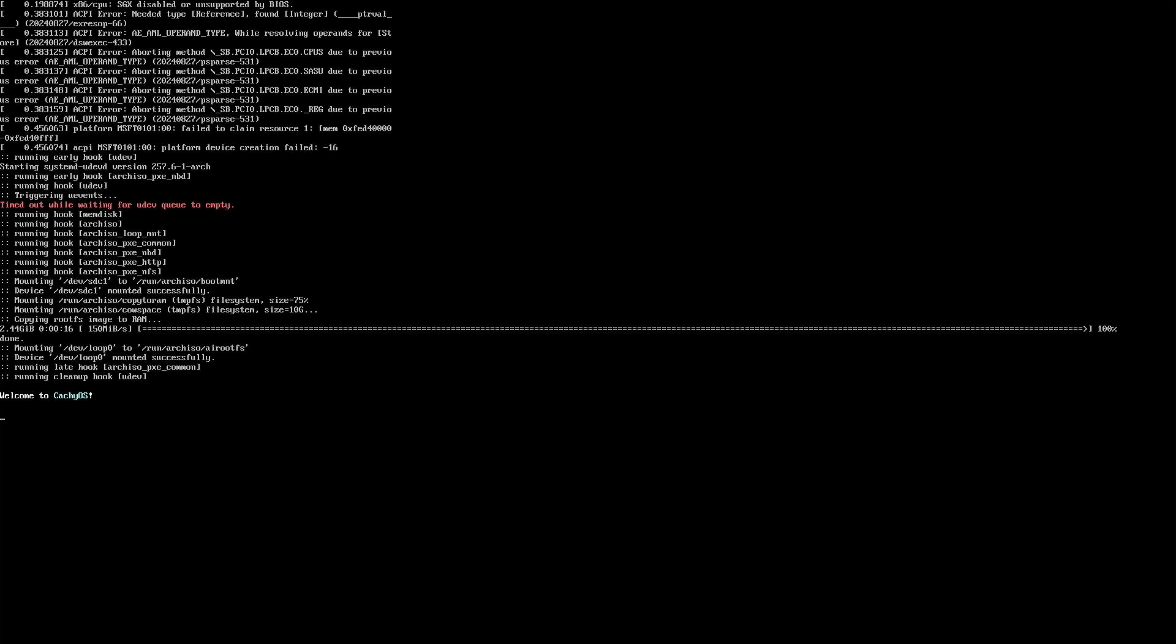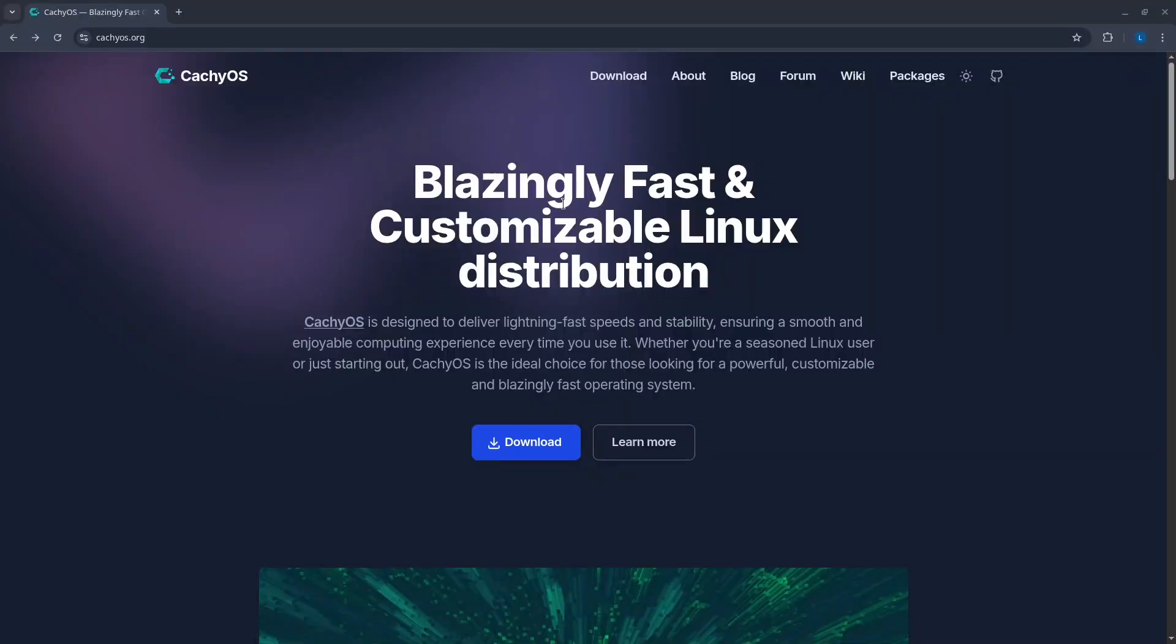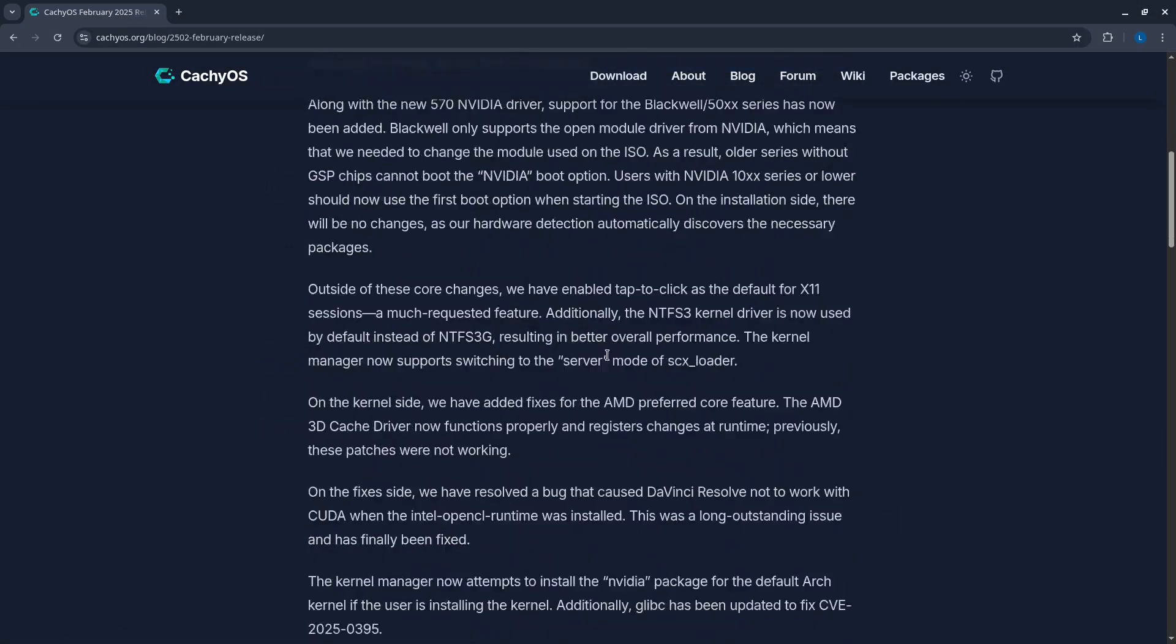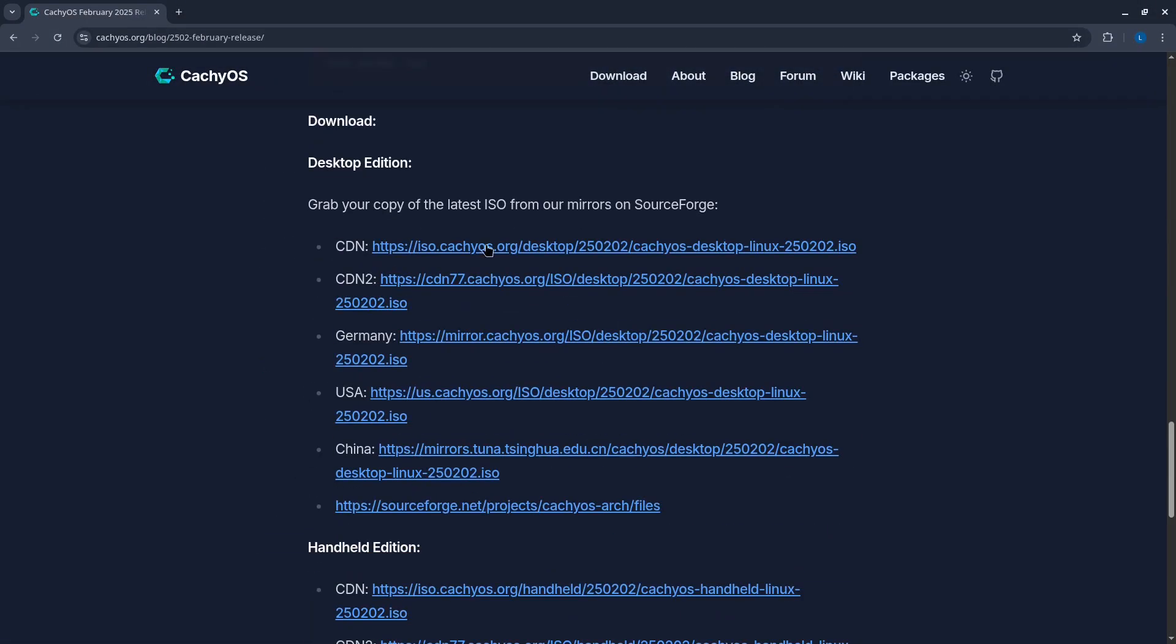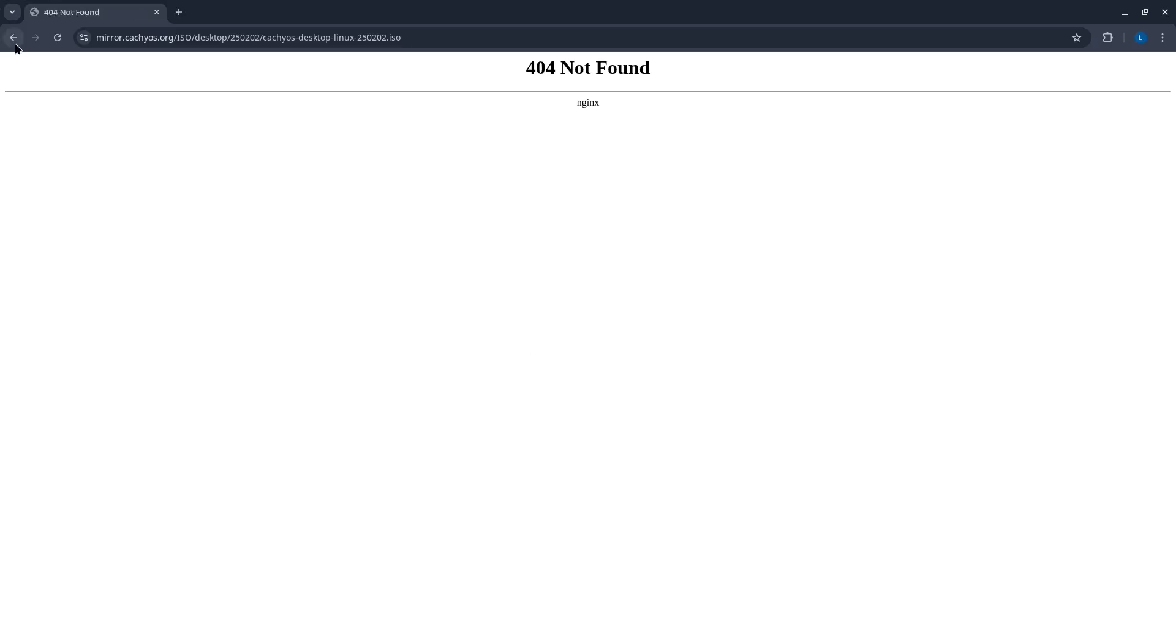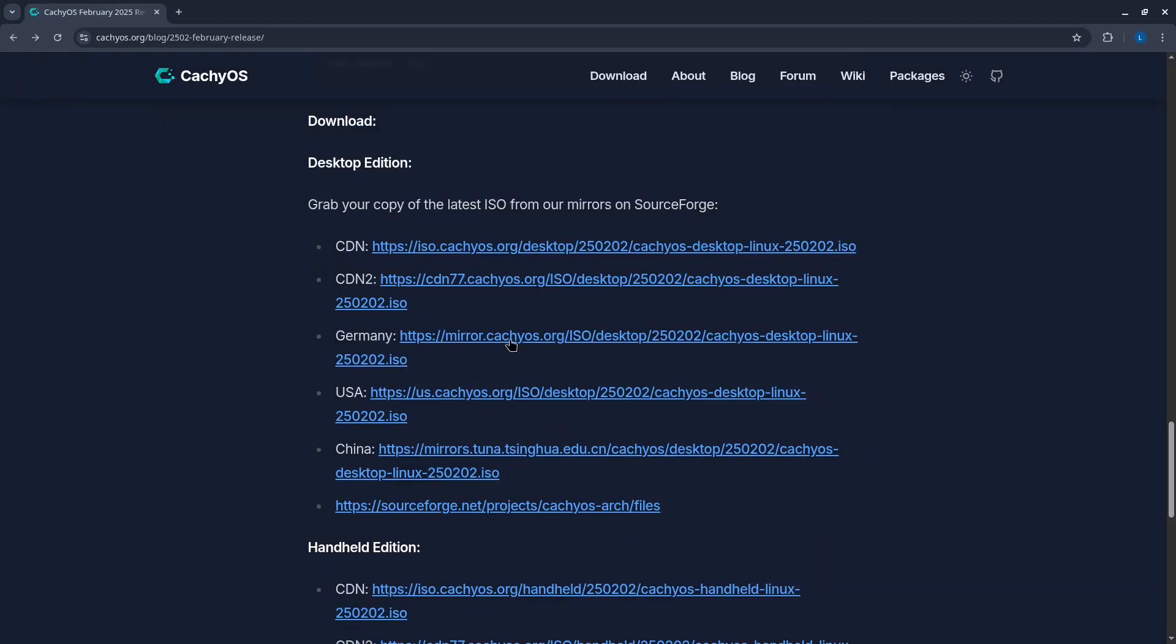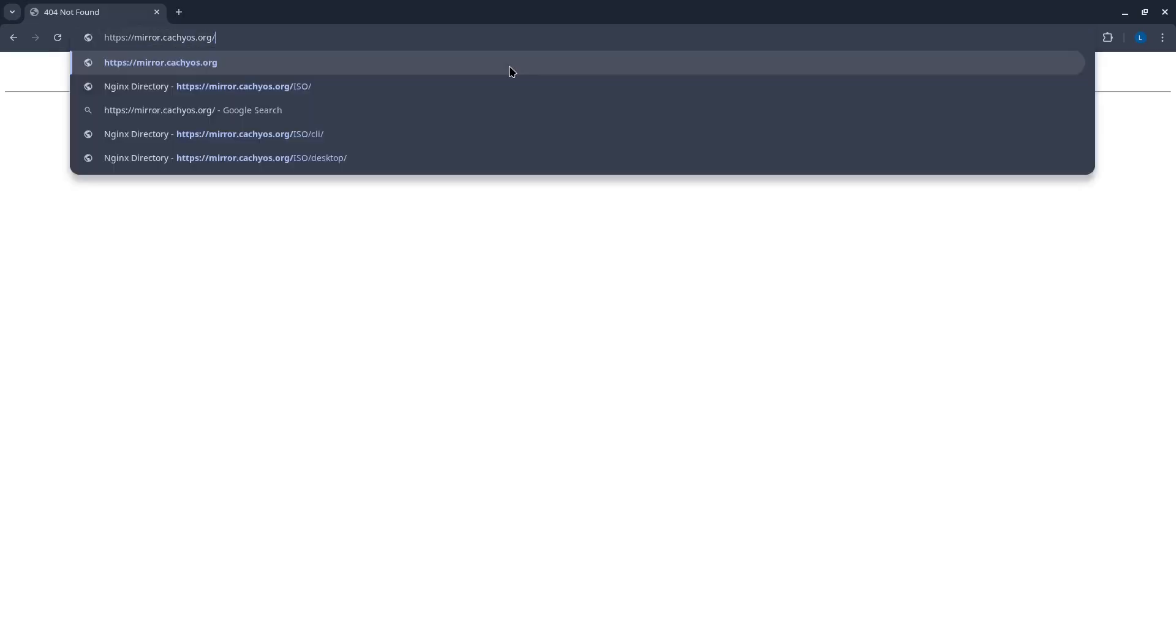I attempted to check the official CachyOS blog and visited the release announcement from February of this year. There are several mirrors listed, but none of them have the elusive ISO image.